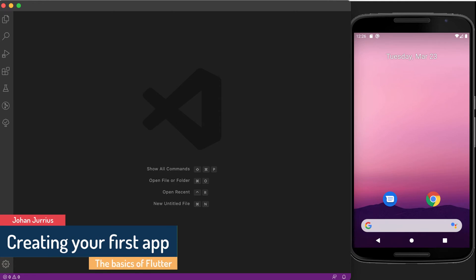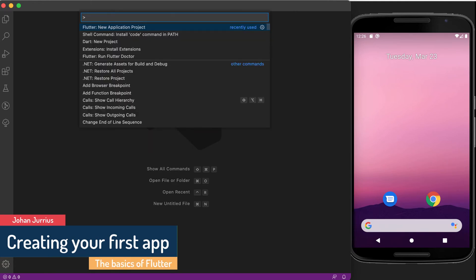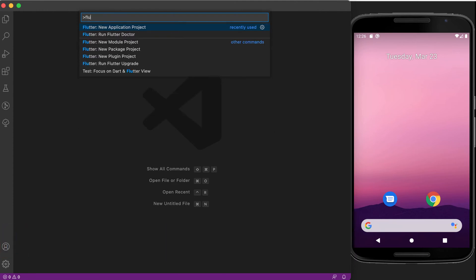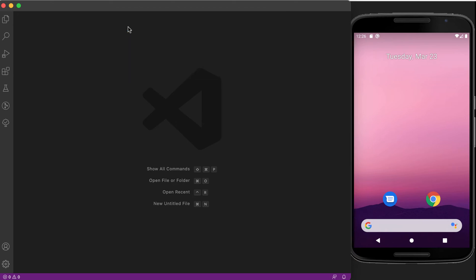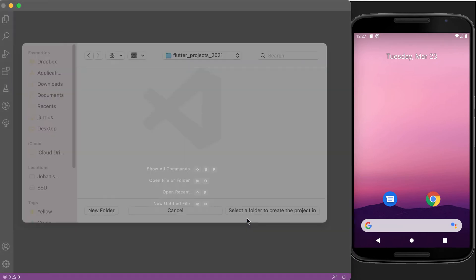What I want you to do is to go to your view menu and select command palette. It will open up this menu and you can just type flutter and you'll get an option that says new application project. So you can go into your folder where you want to save your projects and you can just select the folder.